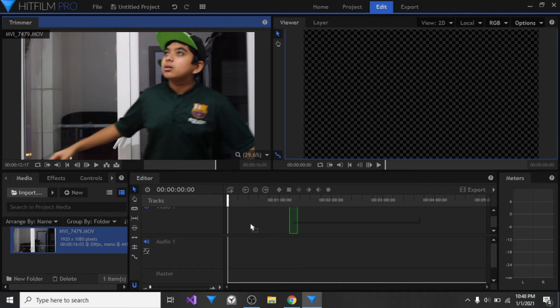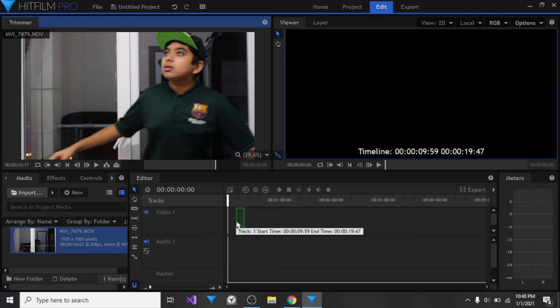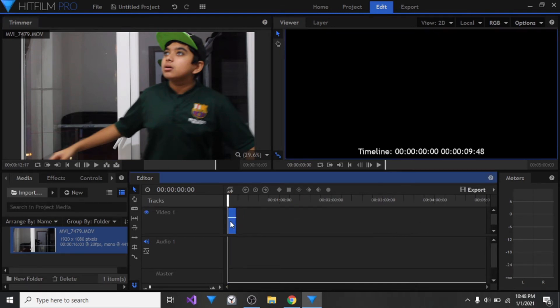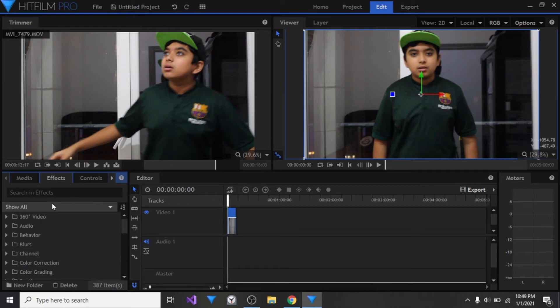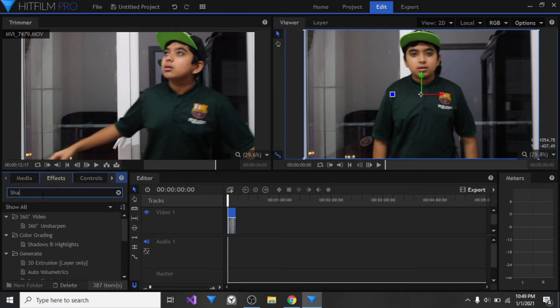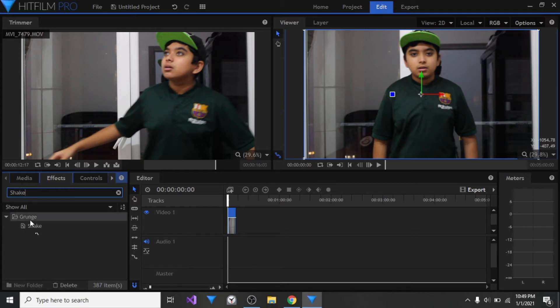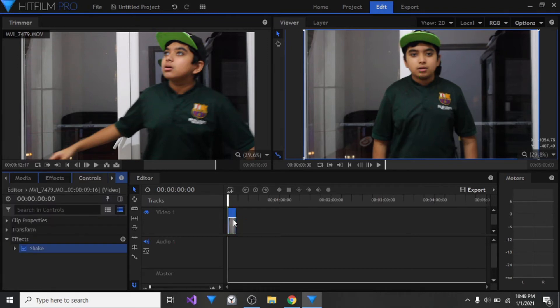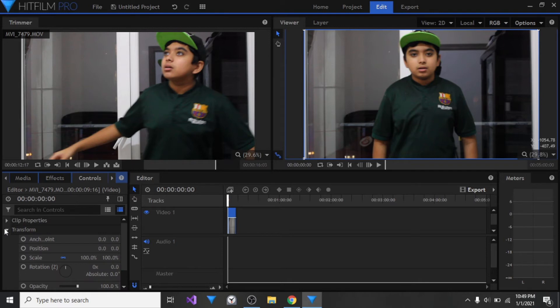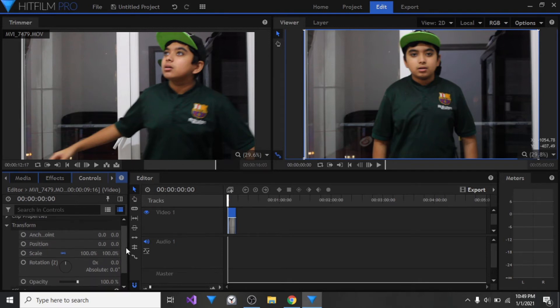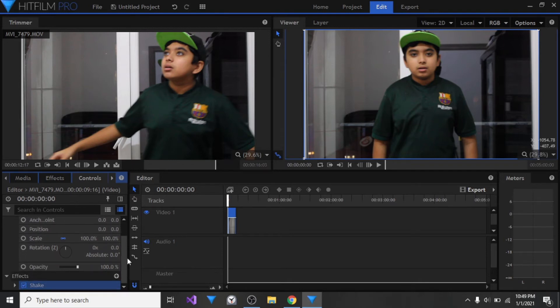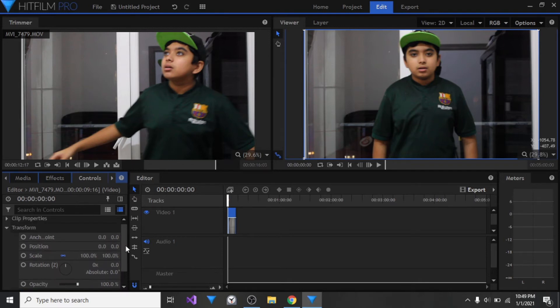I'm going to use the video, I don't want the audio, and I'm going to drag it into the timeline. As you can see, it's in the timeline. Now I'm going to go into my effects here and search in the search box for shake. Here we go, this is the shake effect. Go ahead, click on it, and drag it all the way onto the video.